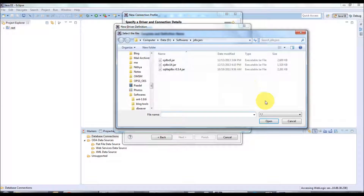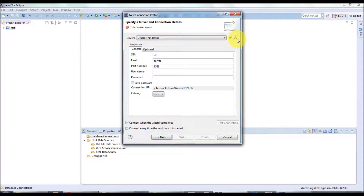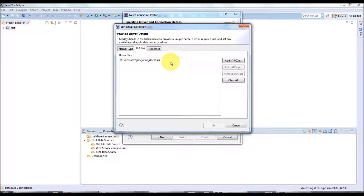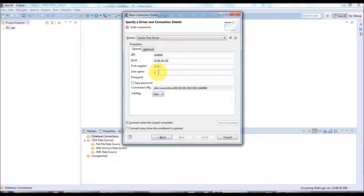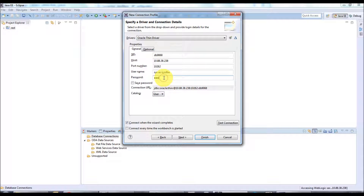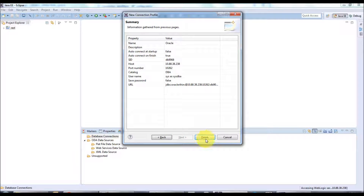Click 'New Driver Definition', select the appropriate driver, and under the JARs list you can add the JAR or ZIP file. In my case I have already configured the Oracle thin driver with the jar file ojdbc14.jar. Once you configure the driver definition, provide your database server details. I've entered the details and I'm going to connect as SYS as DBA first, then test the connection. The connection succeeded — click Next and review, then click Finish.